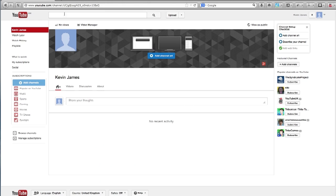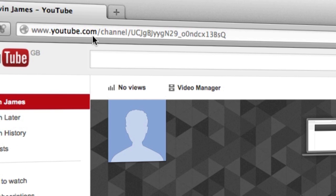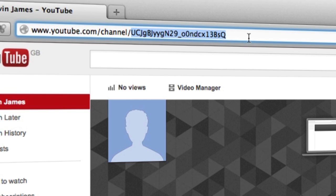So we're in our channel and if we look up at the top here we've got youtube.com/channel followed by this long string of letters and numbers. So what we want to do now is get something that's a lot cooler and something that we can remember and also give out to our friends so that they can easily find us on YouTube.